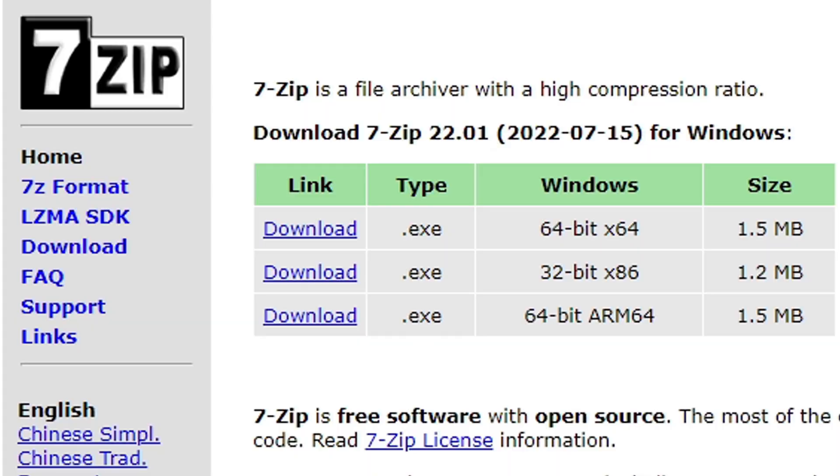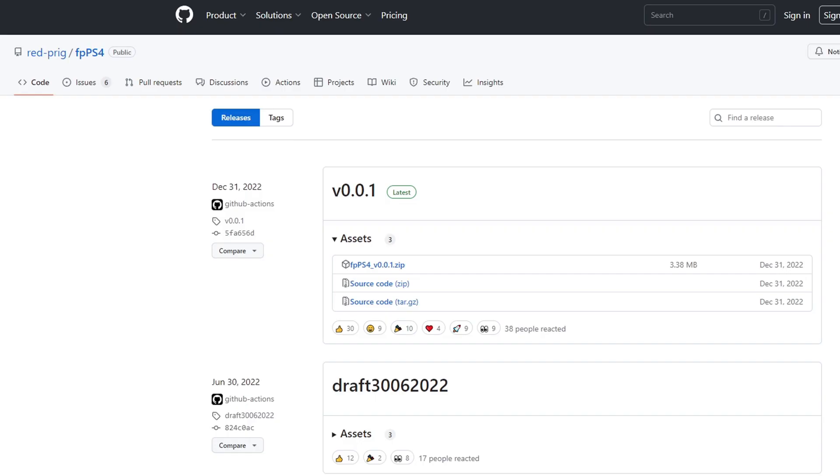Okay the first thing we're going to do is head on over to 7zip.org, link to this page in the description below. We will be using 7zip to extract our files.